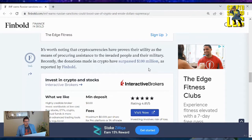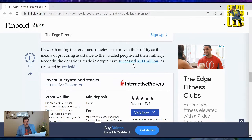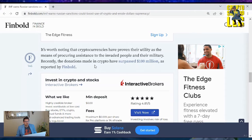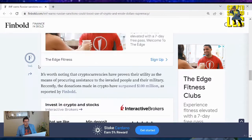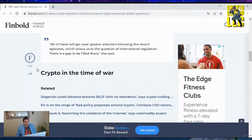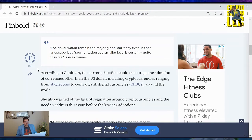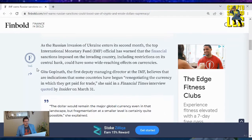It's worth noting that cryptocurrencies have proven their utility as a means of procuring assistance to the invaded people and their military. Recently, the donations made in crypto have surpassed $100 million, as reported by Finbold.